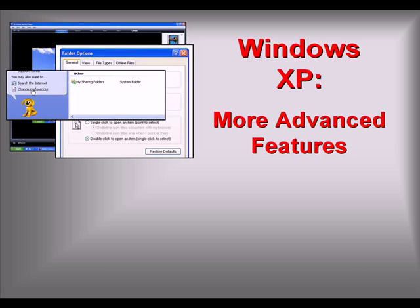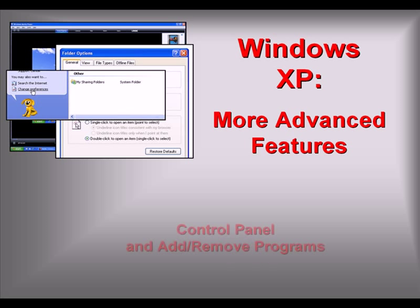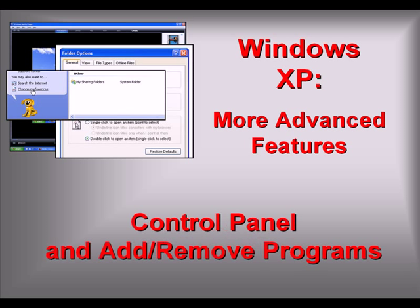Welcome to our video series on more advanced features of Windows XP. In this video, we'll look at the Control Panel and add or remove program functions.